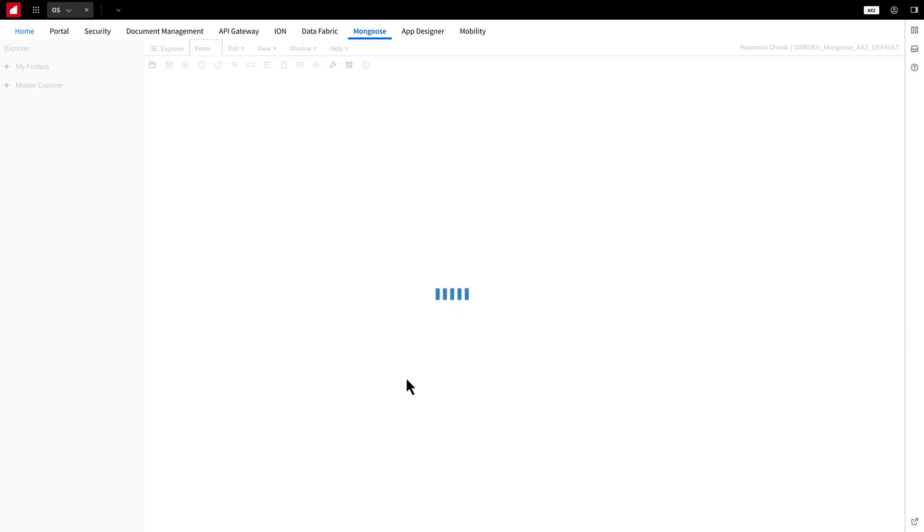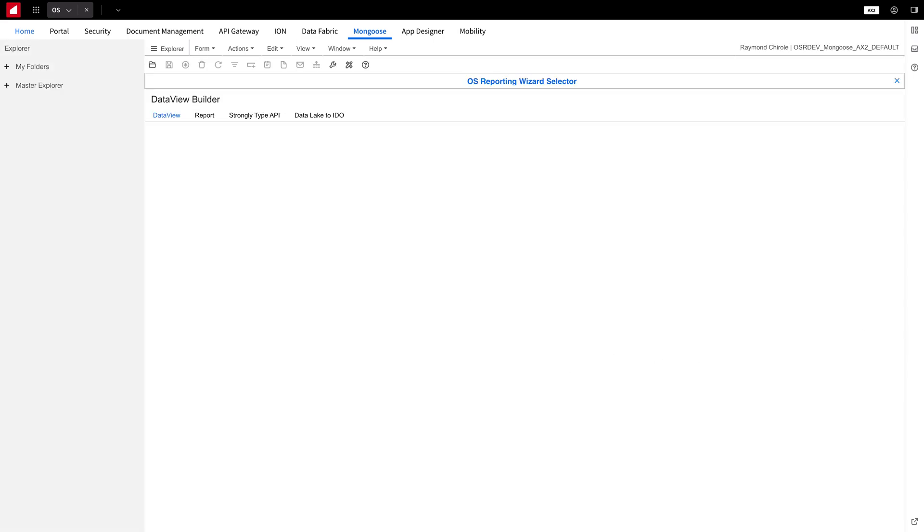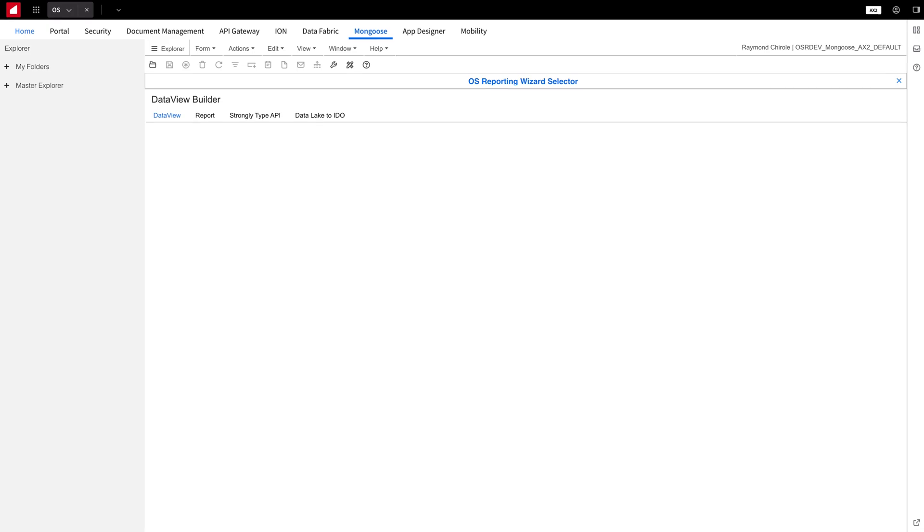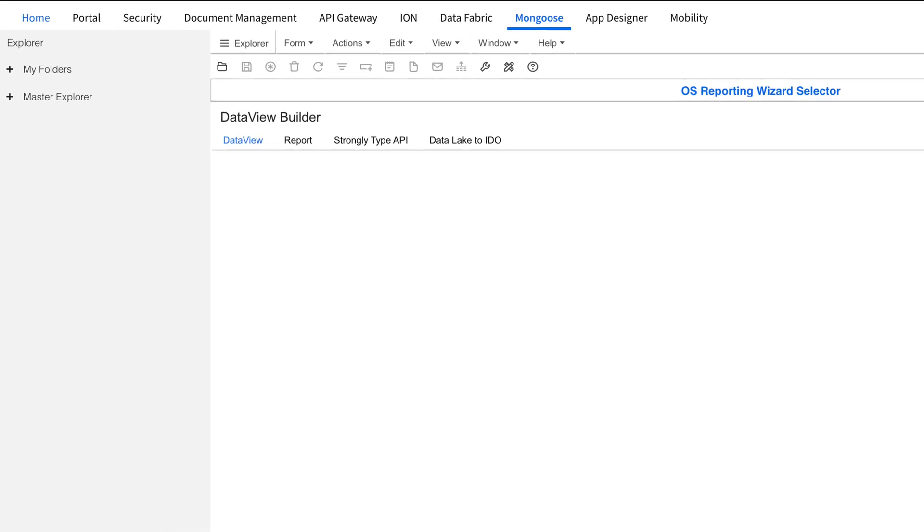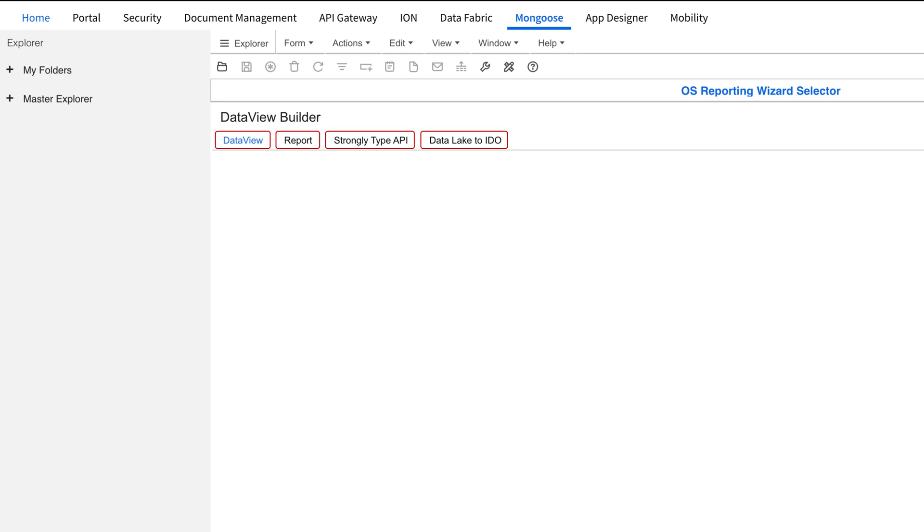Now that we're in the OS Reporting Wizard selector, let me give you a quick overview of what you can do here. You can see four tabs at the top: Data View, Report, Strongly Typed Update API, and Data Lake to IDO. These are different ways to create and customize reports based on your data.